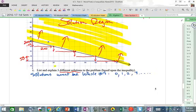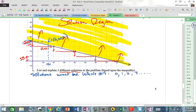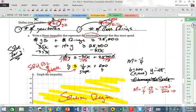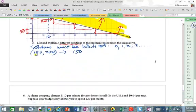Let's pick three solutions. One is (150, 200): X is yearbooks, Y is class rings, so that's 150 yearbooks and 200 class rings.